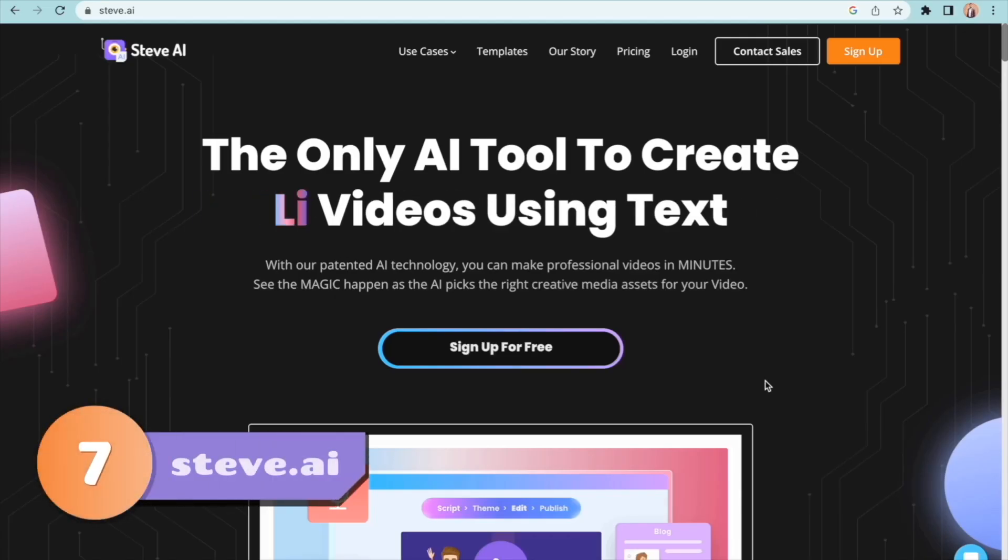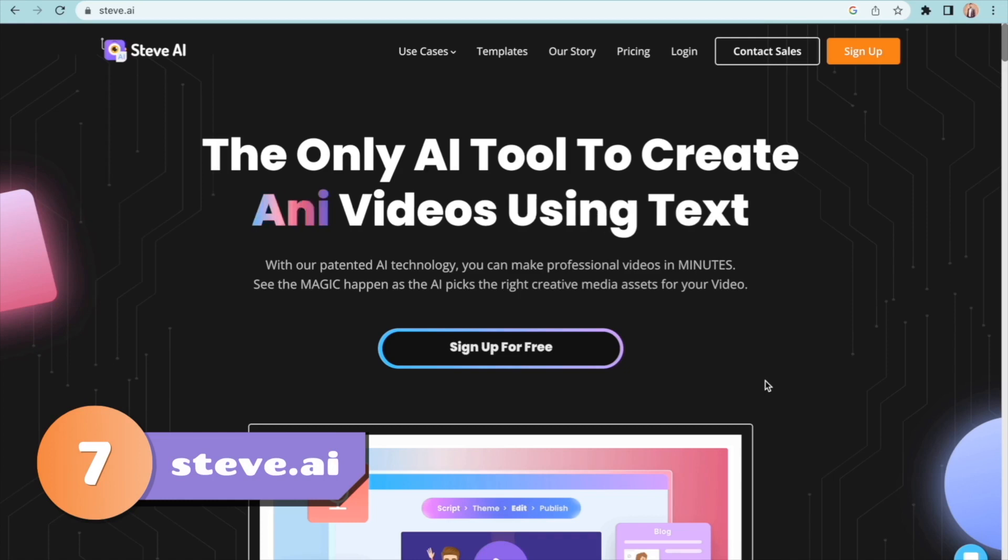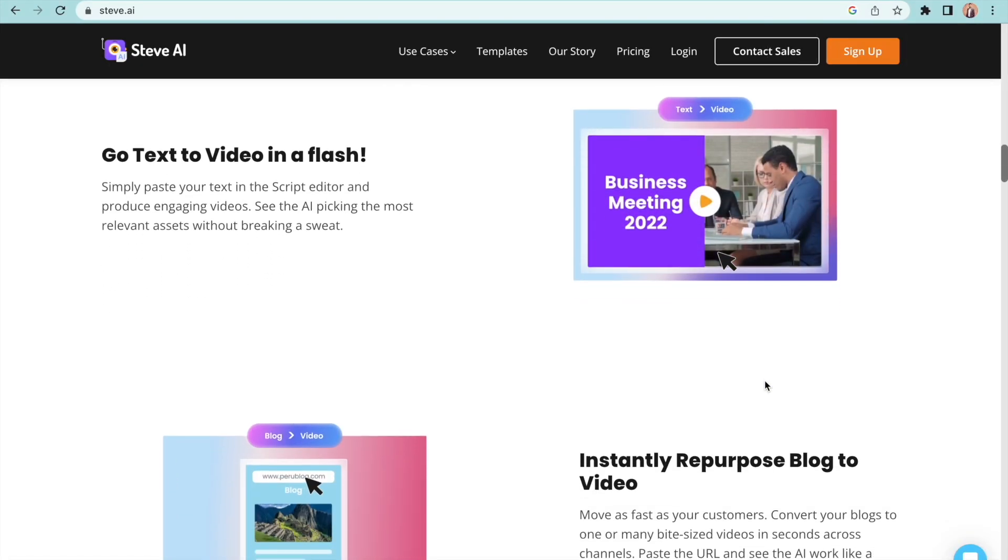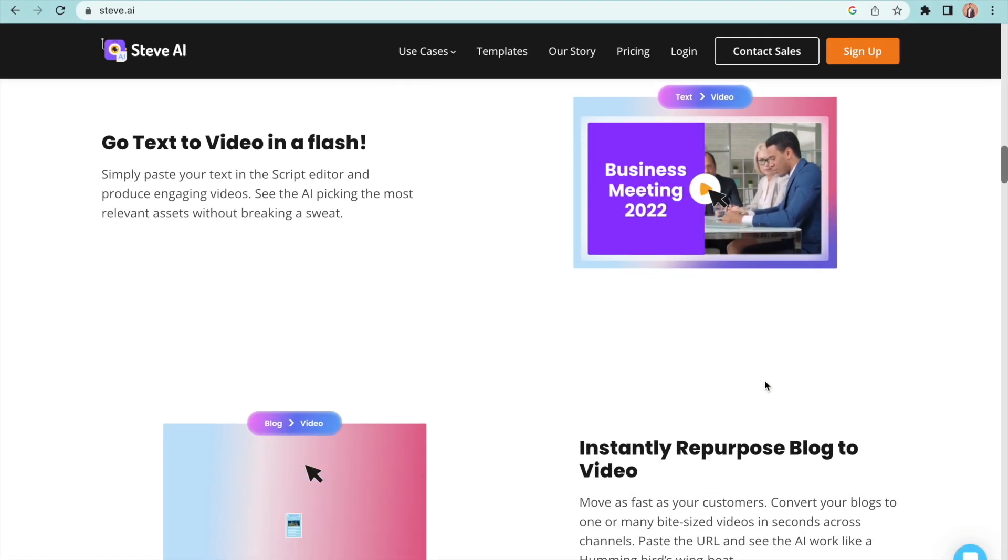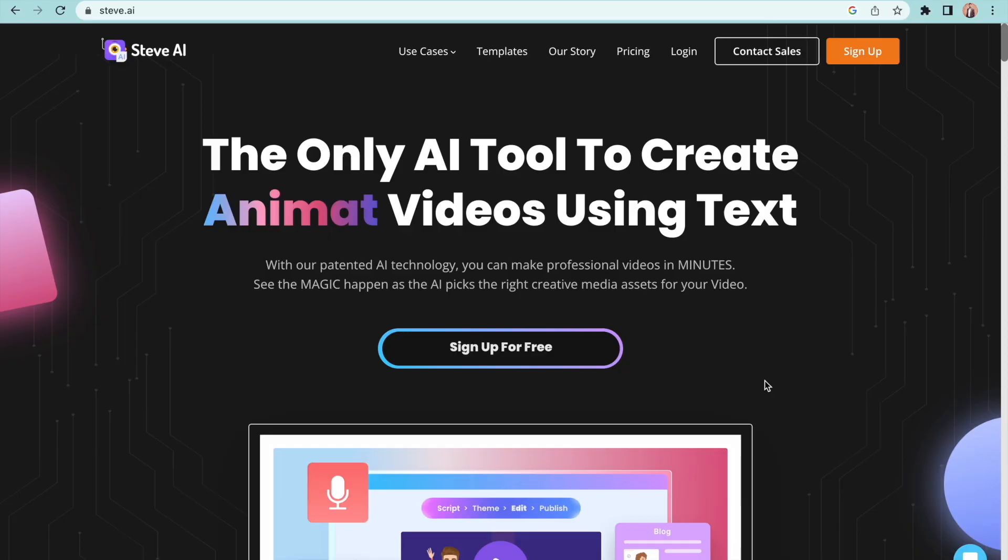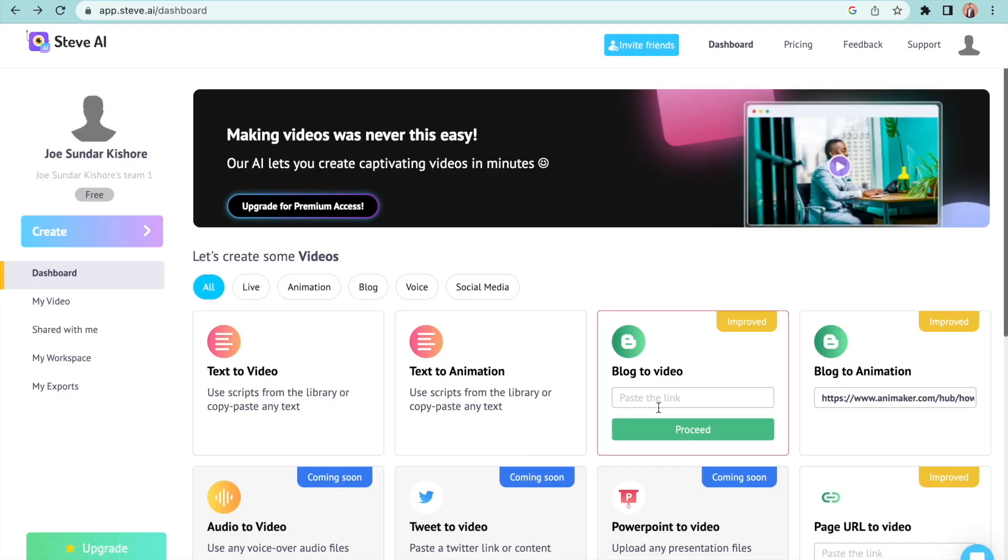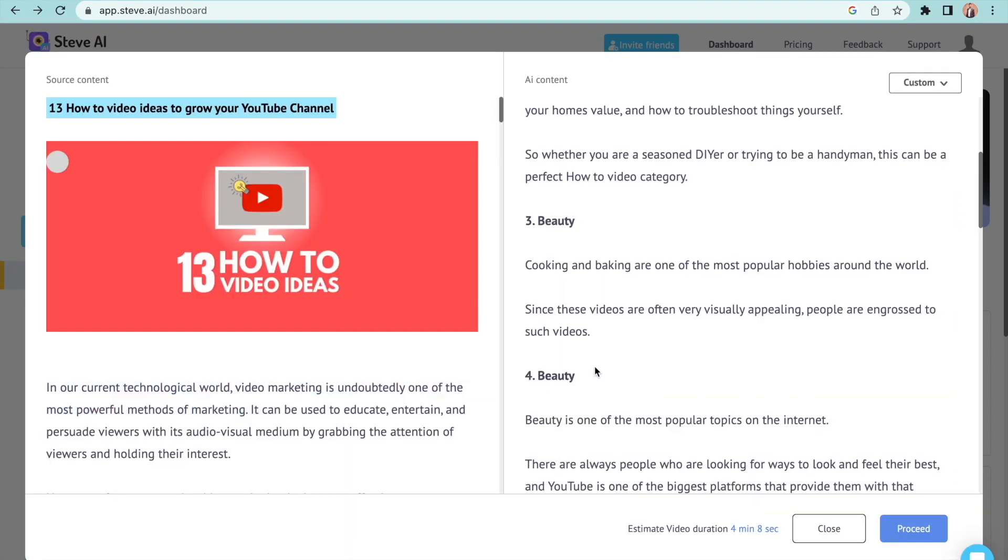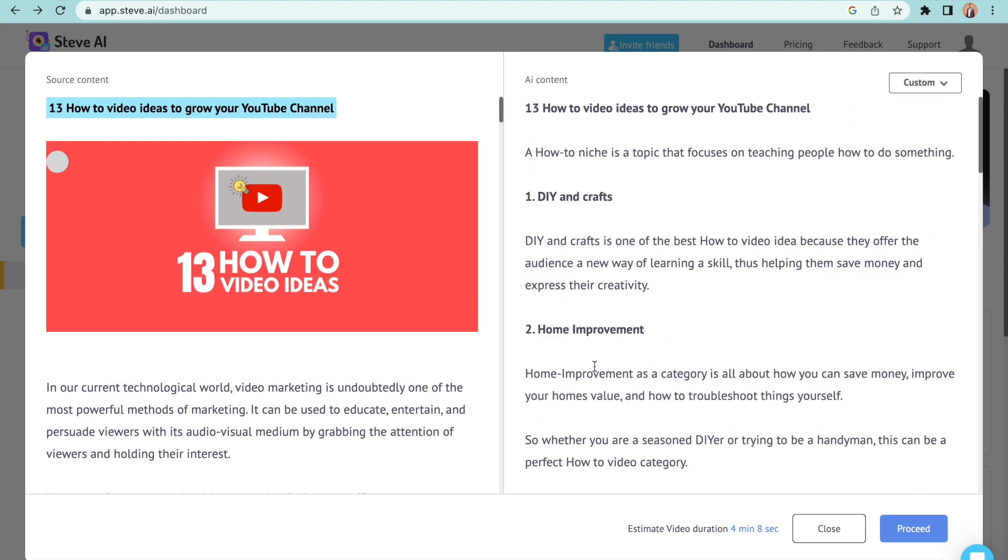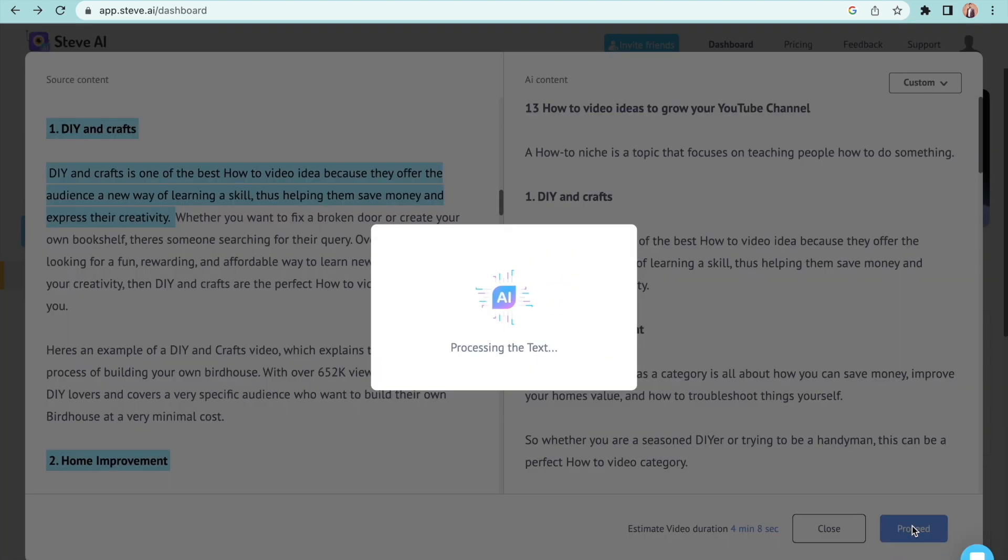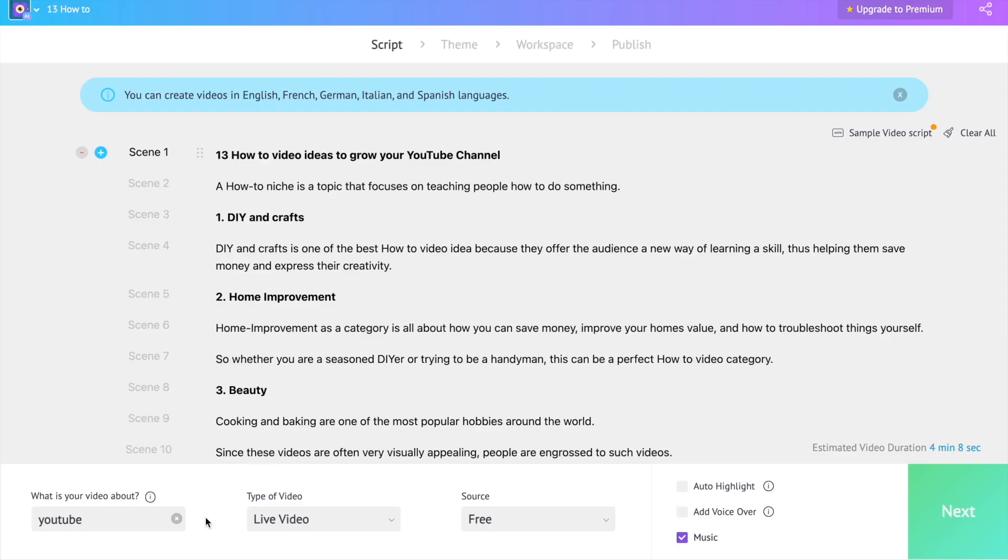At number 7 we have Steep.ai. This is a great text to video generation tool that can convert any text or blog into a video. Once you paste the blog link, the tool reads it and creates a video script. We can create both regular video or an animation video.